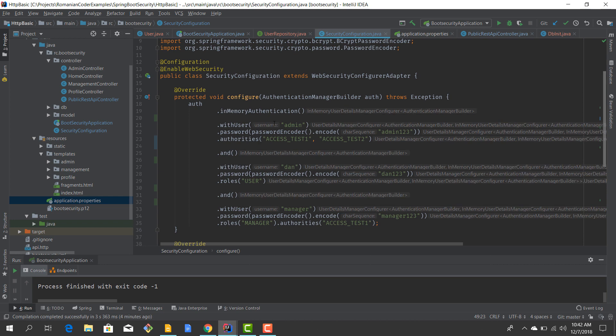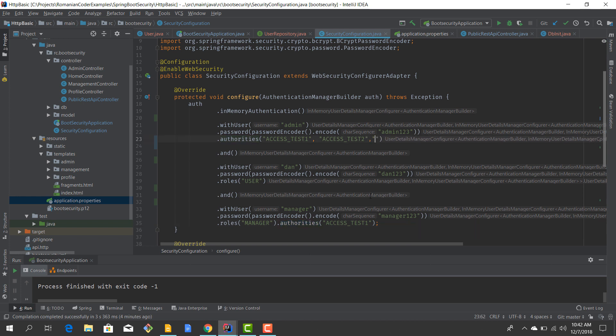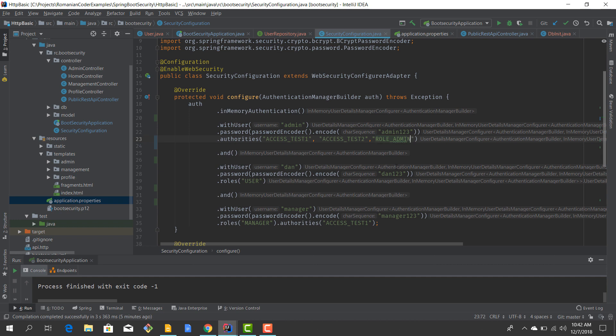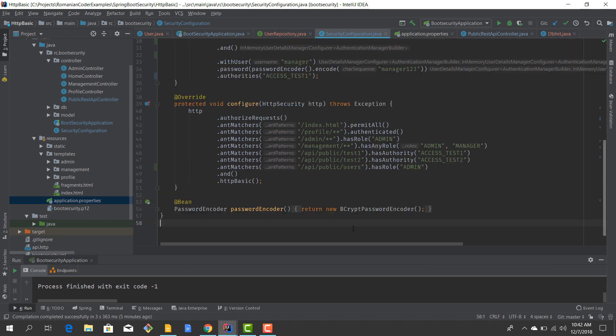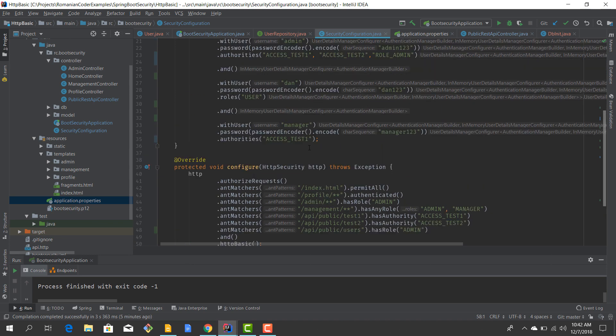I also want to correct one thing. When we define our users, if we define both roles and authorities, then the roles will not get picked up because the authorities has precedence. Therefore, if you want to do that, we need to put the role as an authority. We need to define it with the prefix ROLE_ and then the name of the role. Now for users you don't have to do that because the user doesn't have any authorities or permissions. But for manager and for admin, we need to do that, otherwise the role is not going to get picked up. So here this is ROLE_MANAGER.